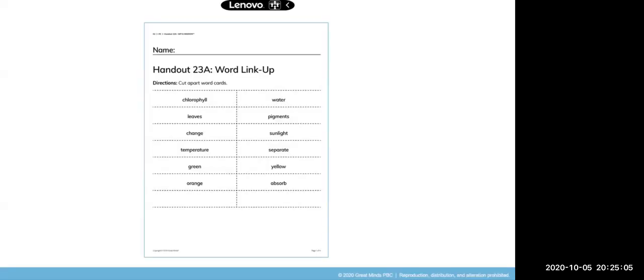Now let's take a look at the directions. The directions say to cut apart the word cards on the dotted line. Also, we will need more labels than just the two blank cards. All of the white space under the two blank cards can be cut into two more rows of cards. Pause the video here to cut out the word cards and blank labels, then hit play when you're ready.